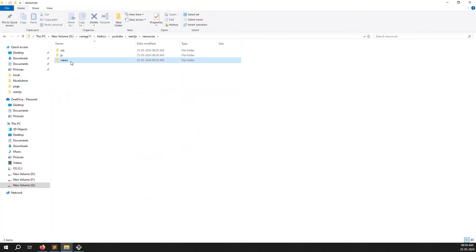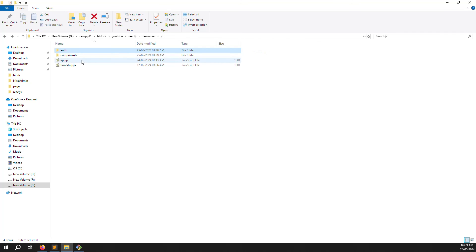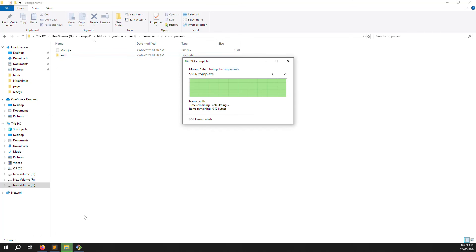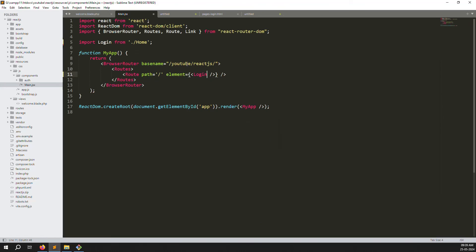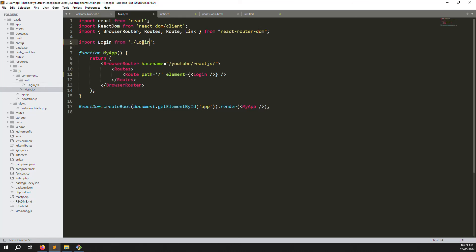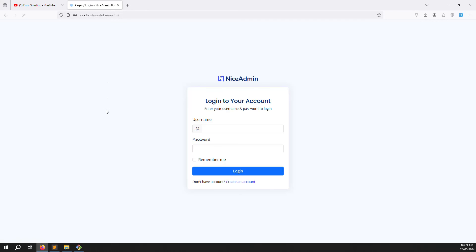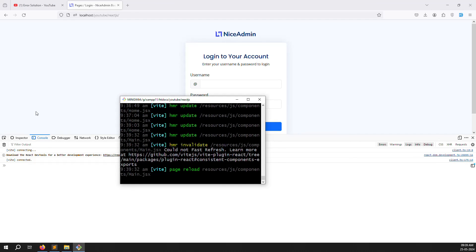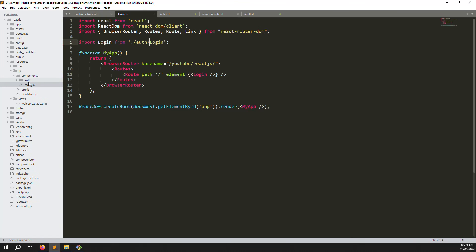Move the auth folder inside the js/components directory. Go back and update the import path in main.jsx — change it to auth/login, and set the route path to /auth/login. Refresh the page — no errors, 100% clean. Next video we'll create layouts, set up the dashboard sidebar and header, everything step by step.